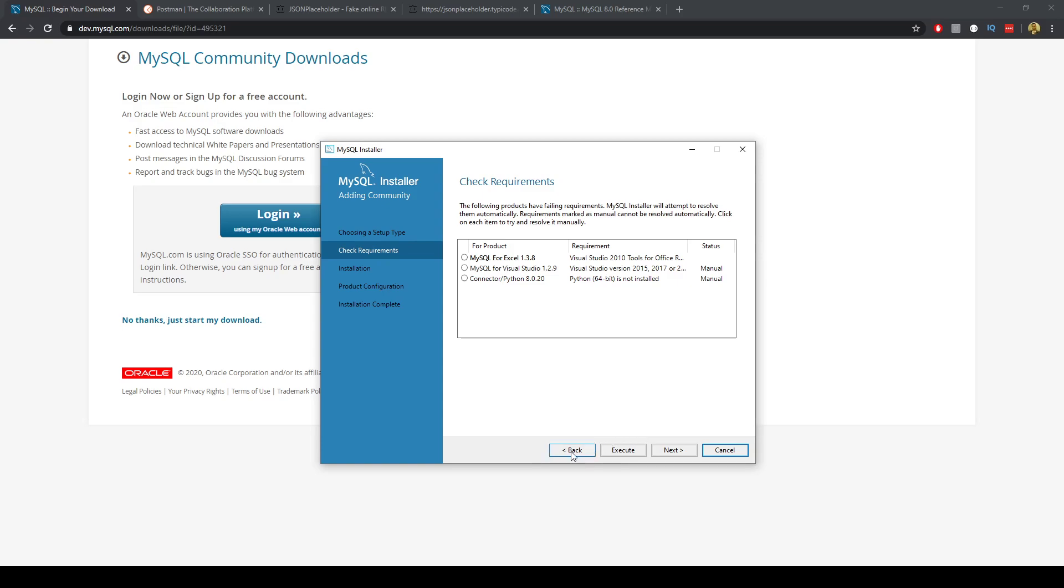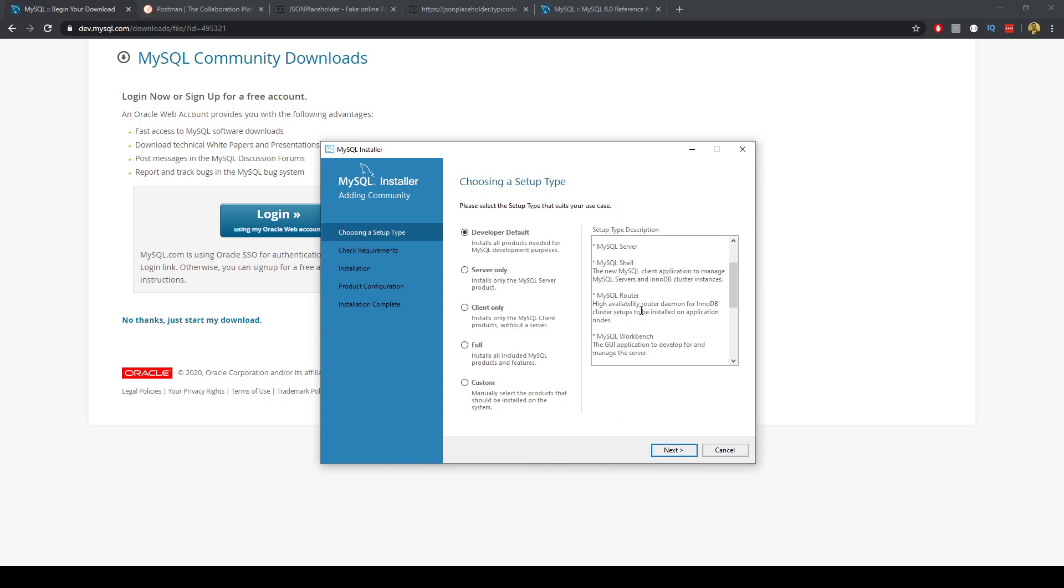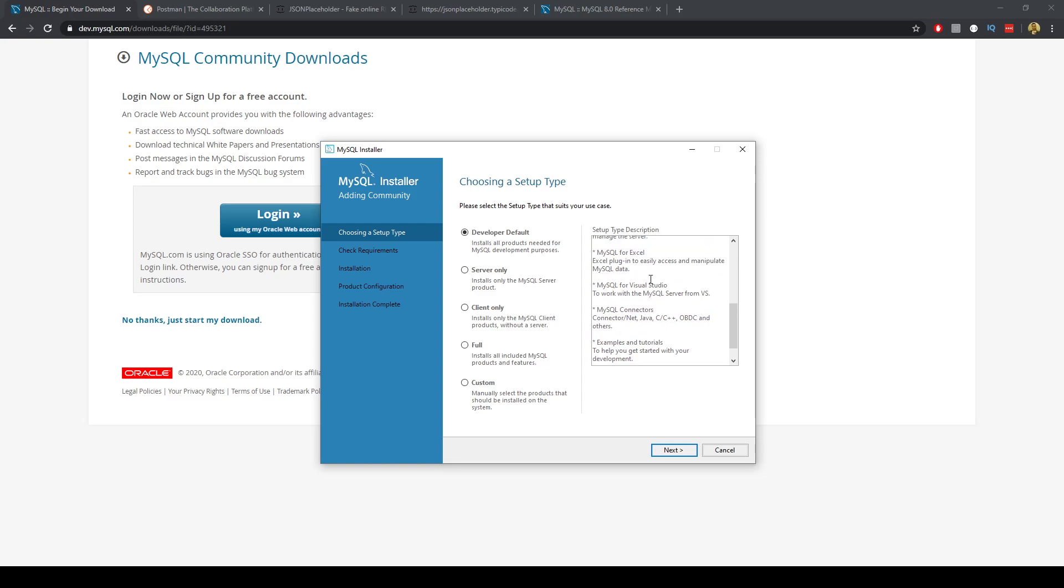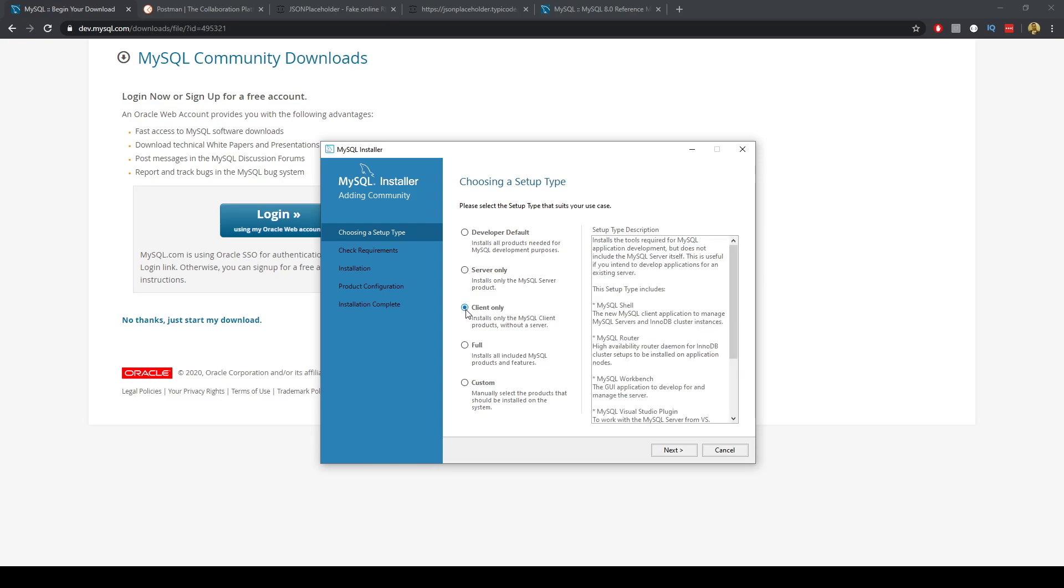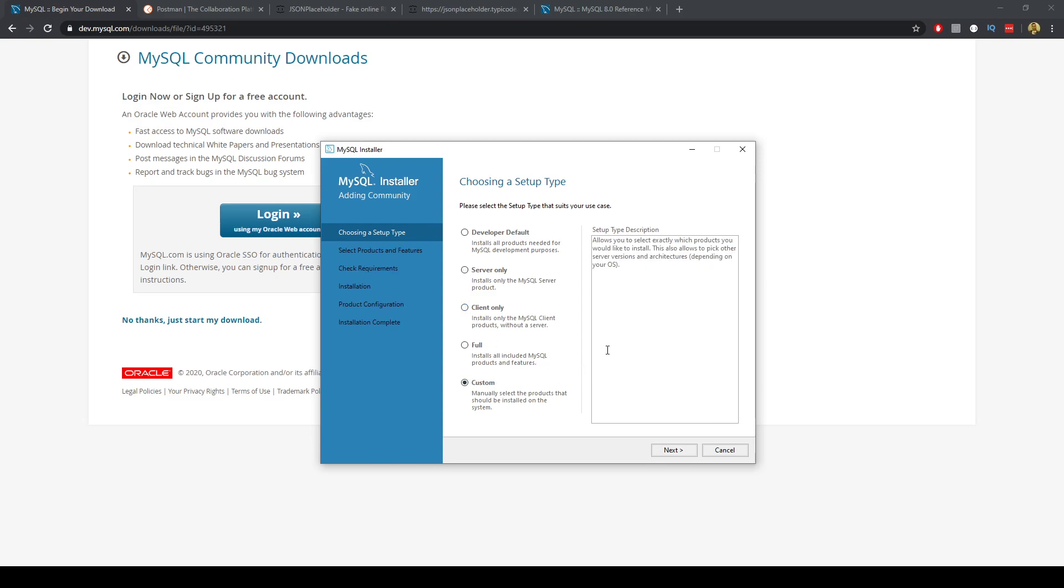Actually I might just go back here and I want the server only and I want a custom. It allows you to select exactly what products you'd like to install. So I'll do that.